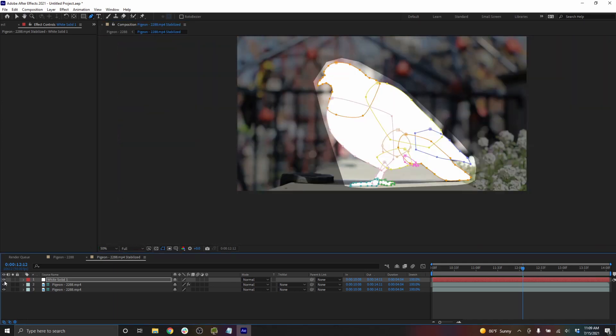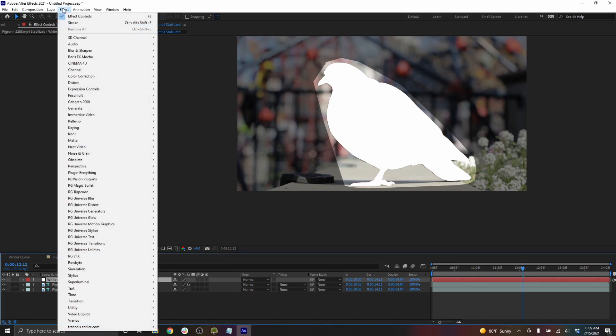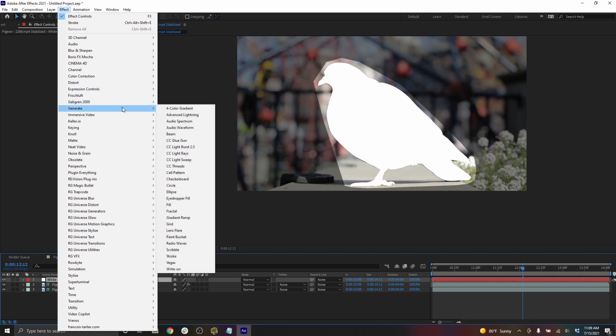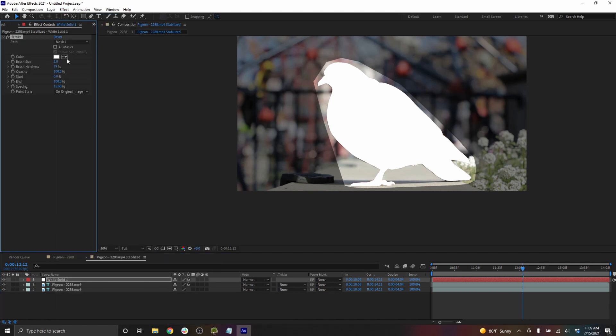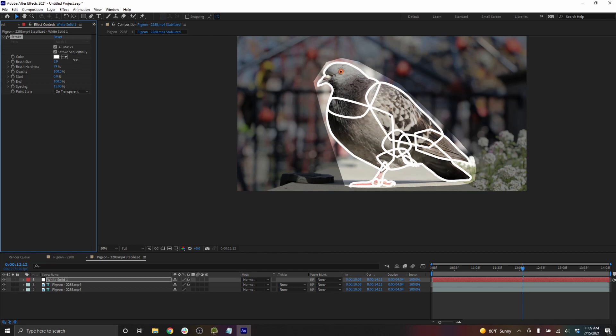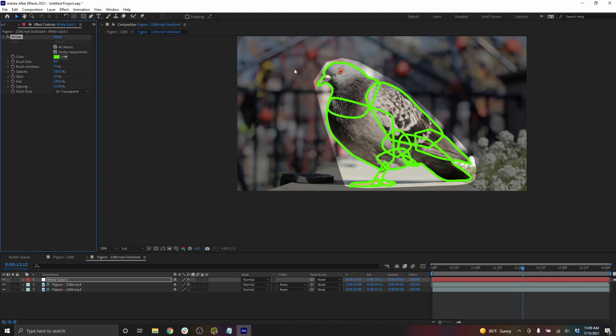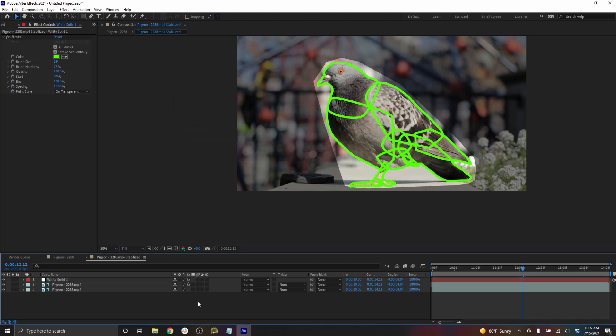There, the masks have been placed. So for visualization purposes, let's just show these masks in the render. I'm going to go to effect, generate, stroke, set it to all masks, and have the paint style on transparent. Maybe I'll make these just a little bit larger so you can see them, and change the color to green, which will be easier to see against the background.